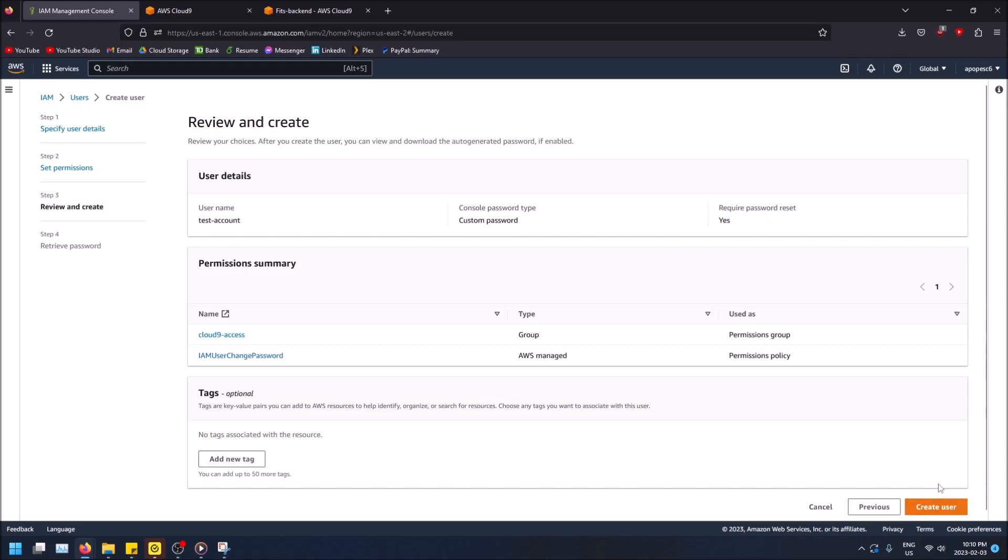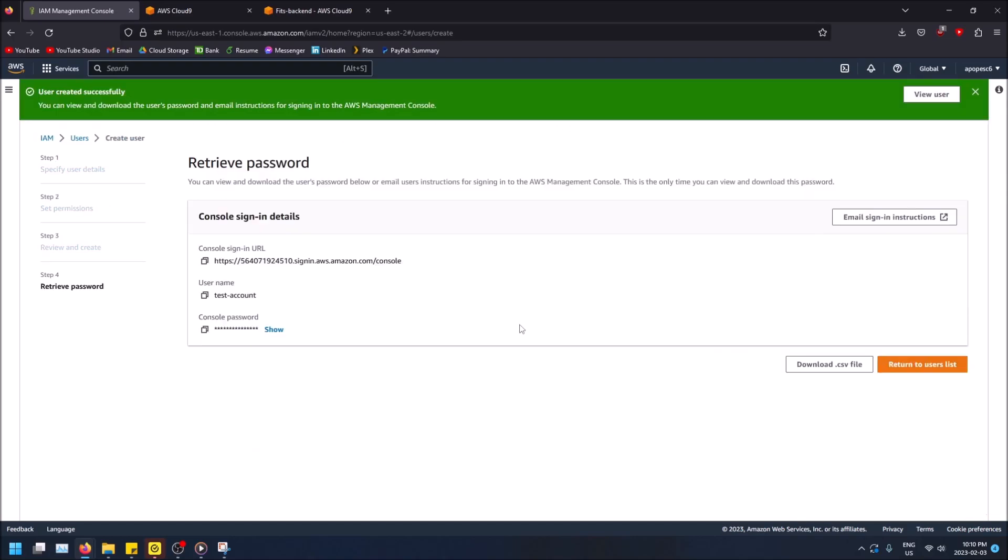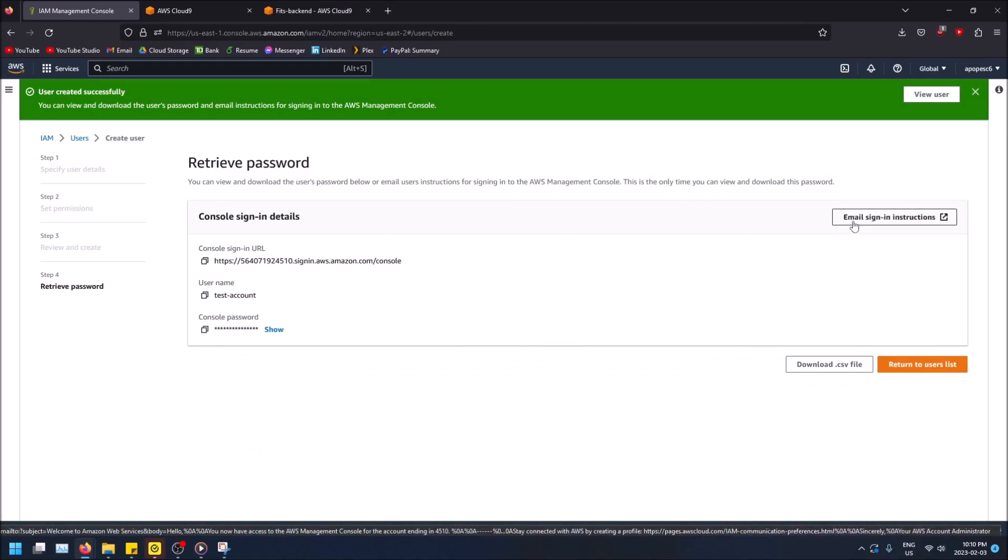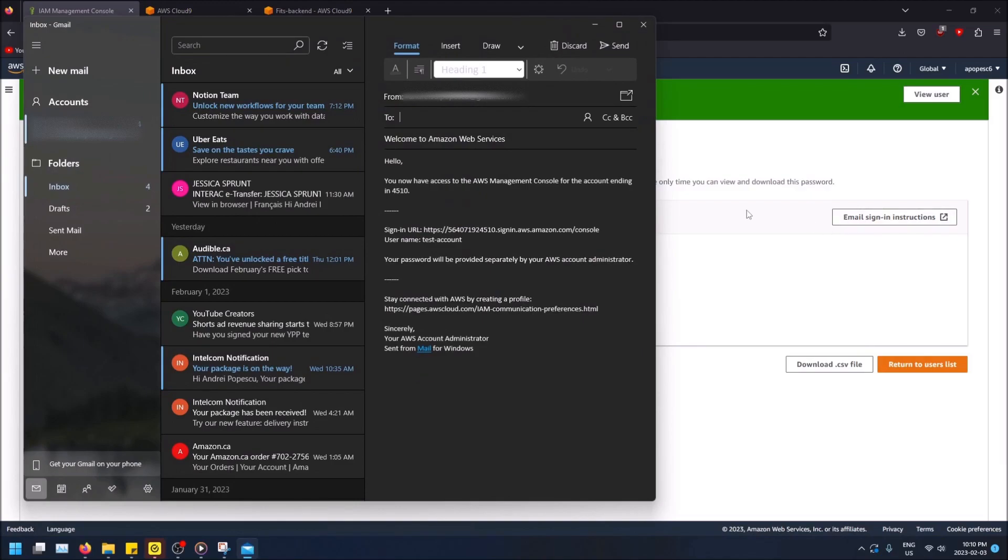And then we can review and create, this is fine. Create the user and this is an important step here. So you can click email sign in instructions. So just click this, it's going to open your email app on your computer.